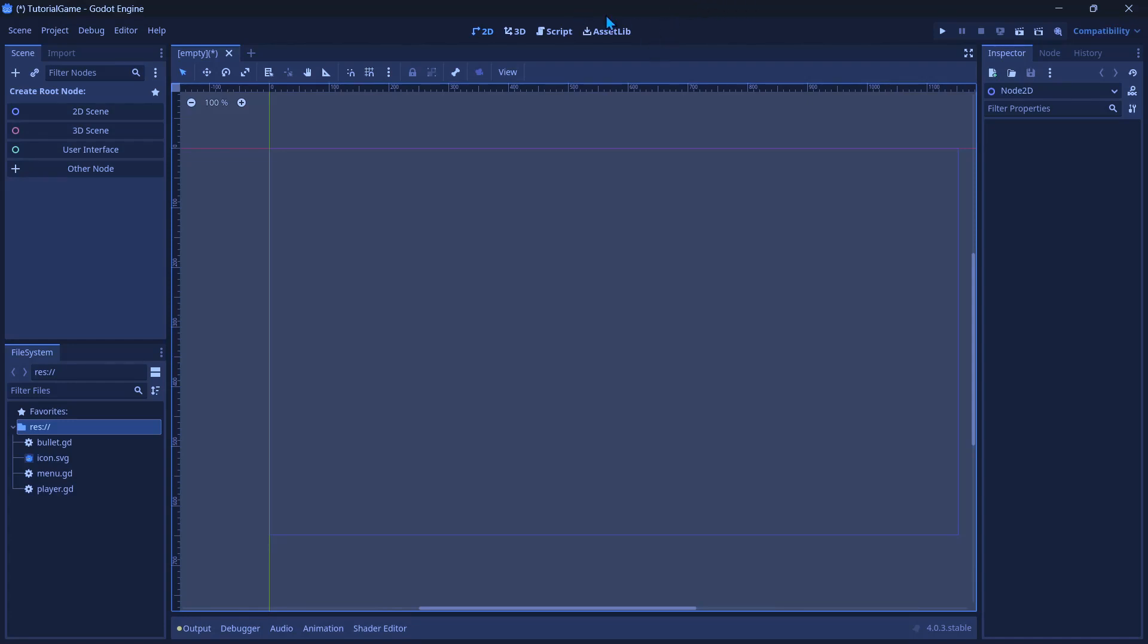Hey guys, so today I'm going to show you a tutorial on how to make a functioning gun in Godot.